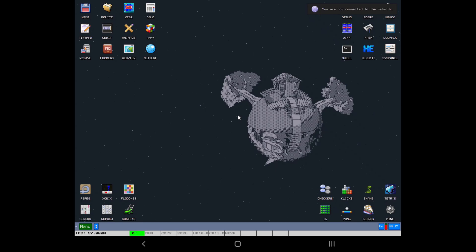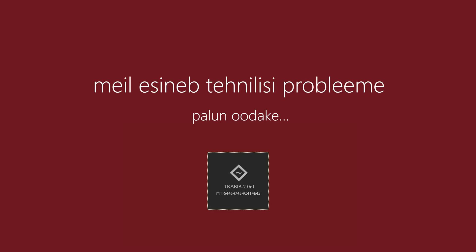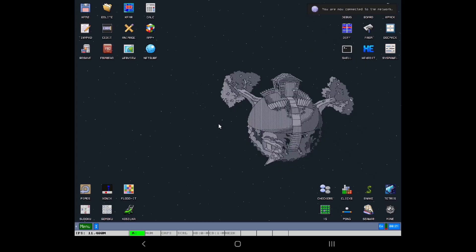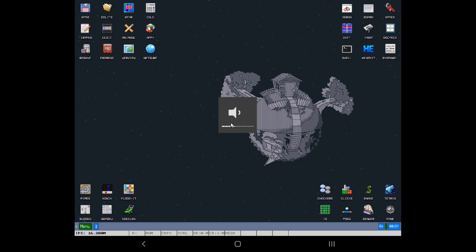I'm going to play the media player. Let's play the media player. No, I love it.